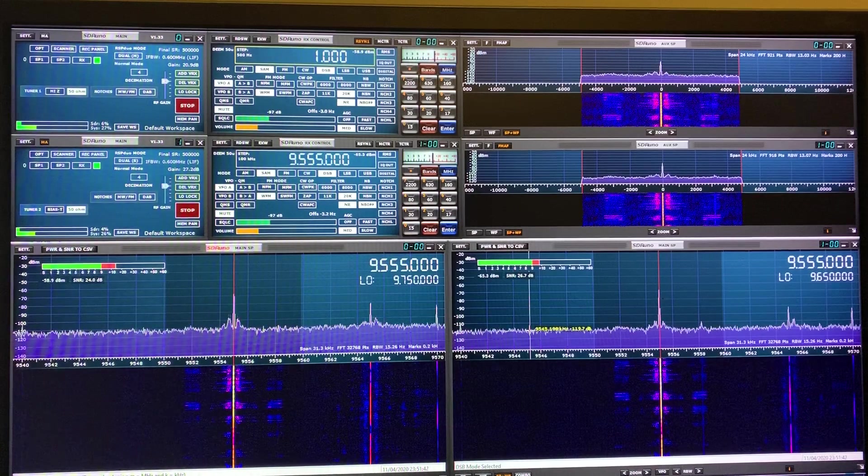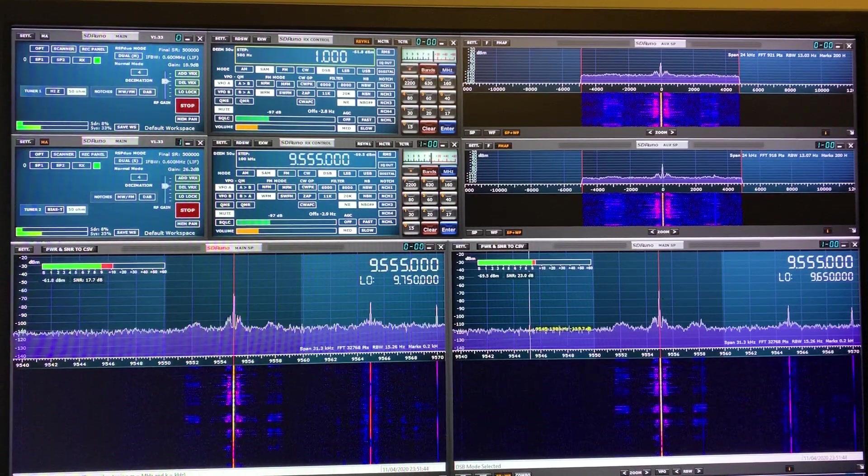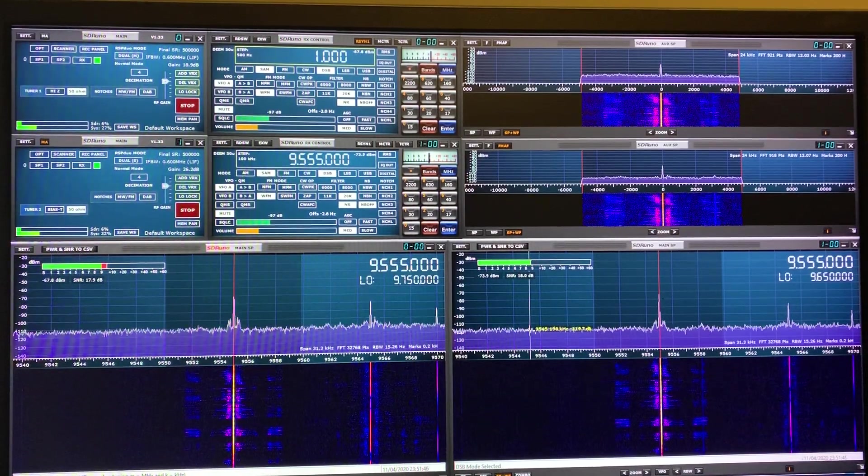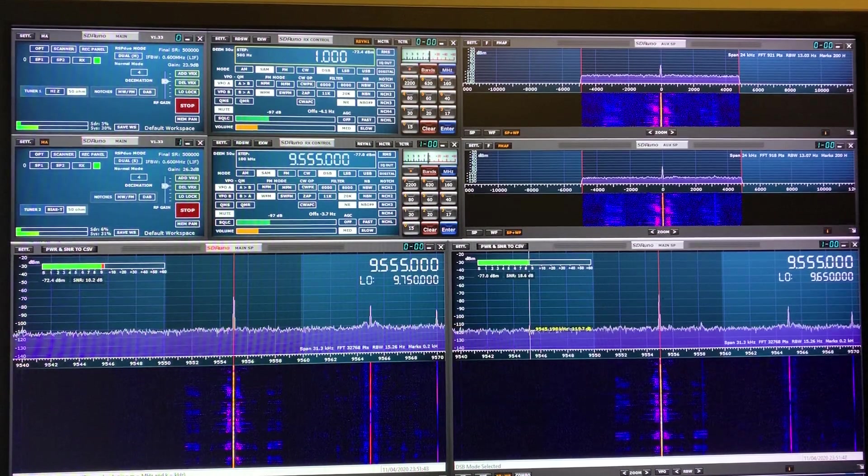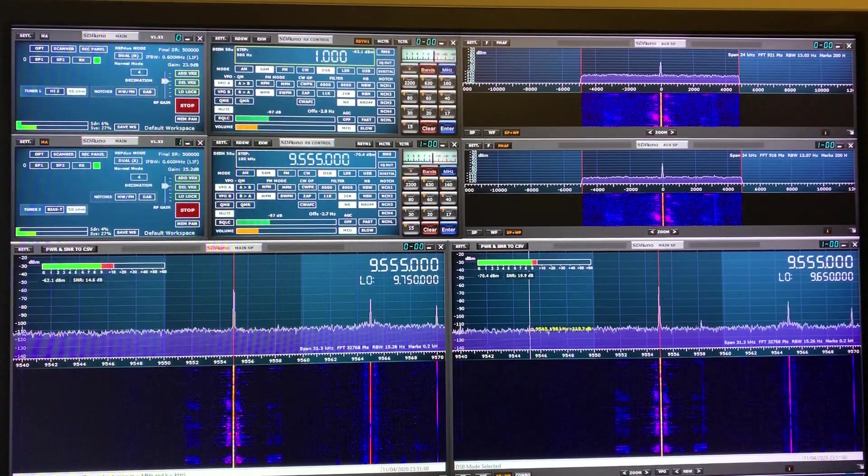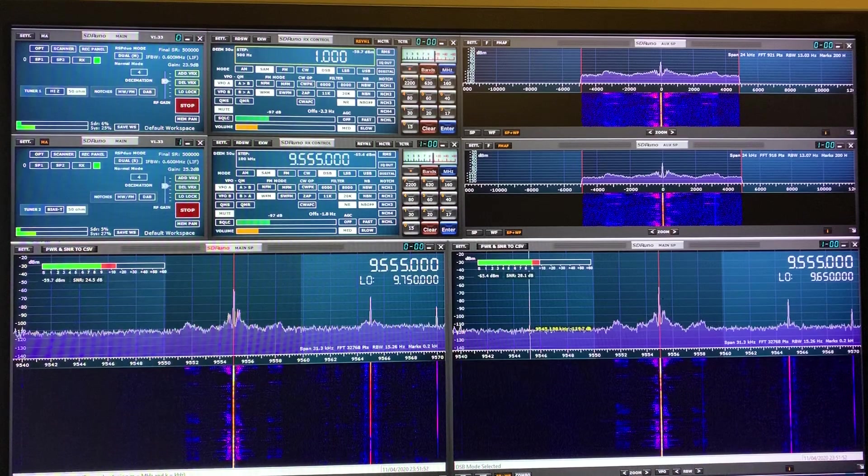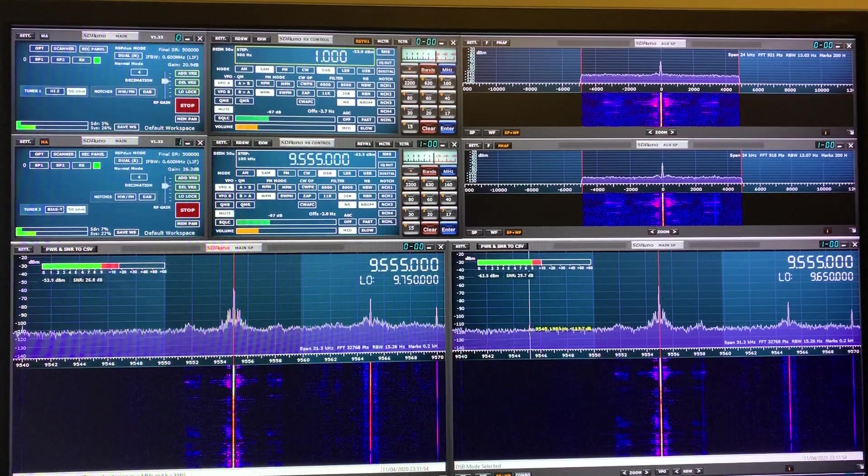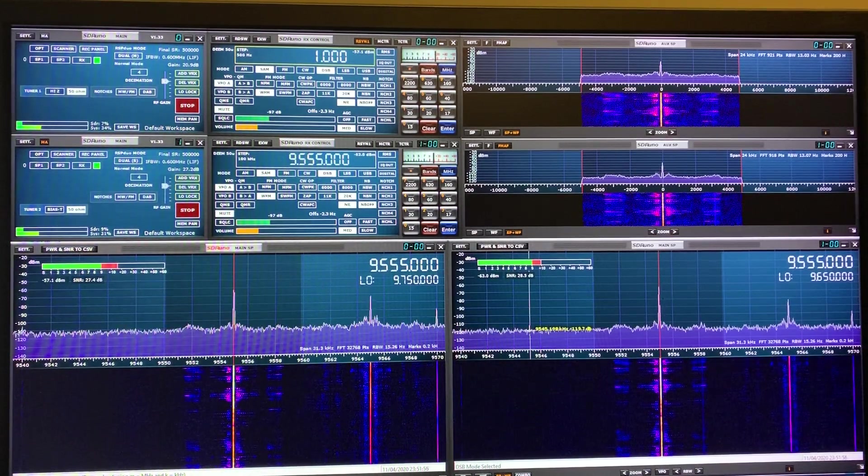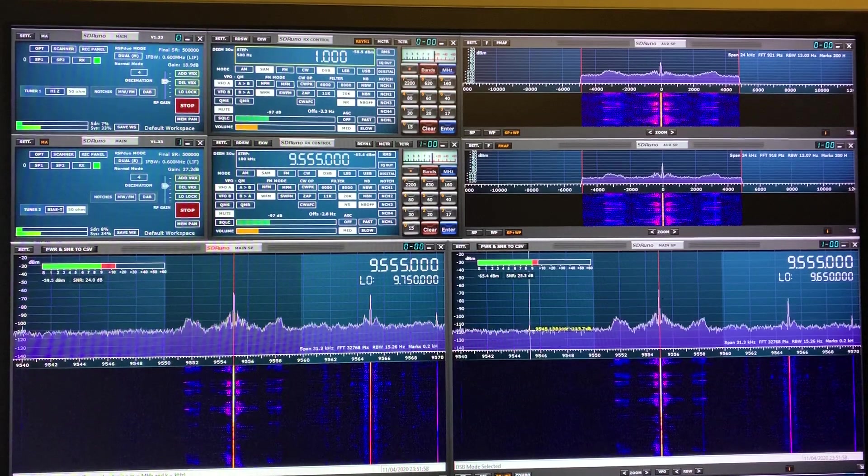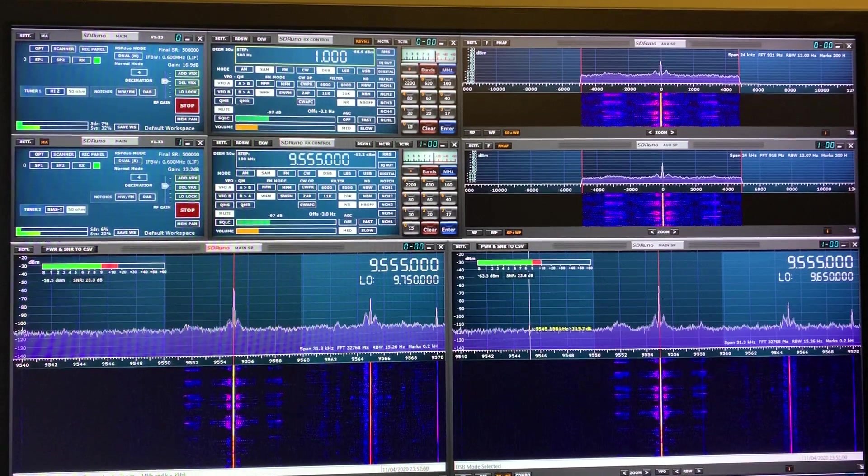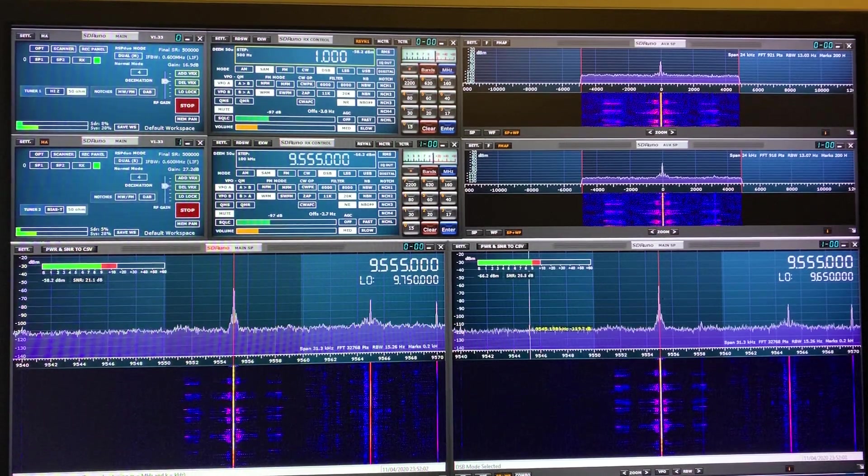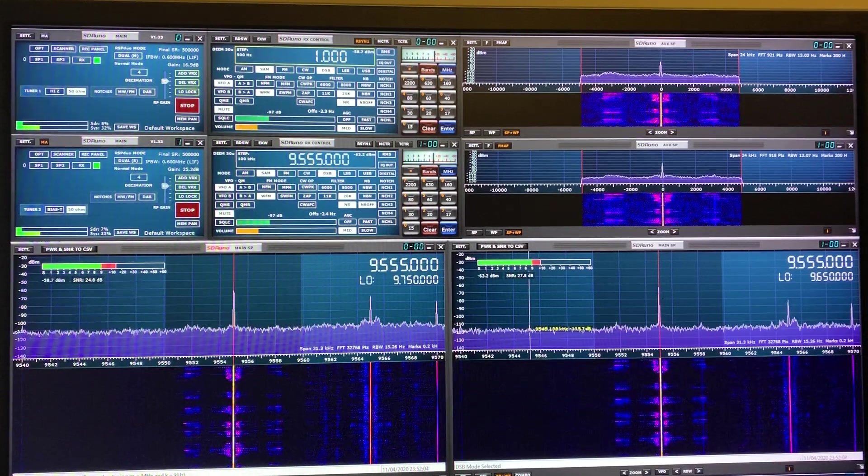But right now on a strong signal on 31 meters, the Megaloop FX is superior to the Welbrook loop. One thing I should stress as well is that the Welbrook isn't adjustable. The Megaloop FX I've adjusted it to the maximum gain, and I've read more than once that that's not always a good idea because it can cause the RSP duo to overload.